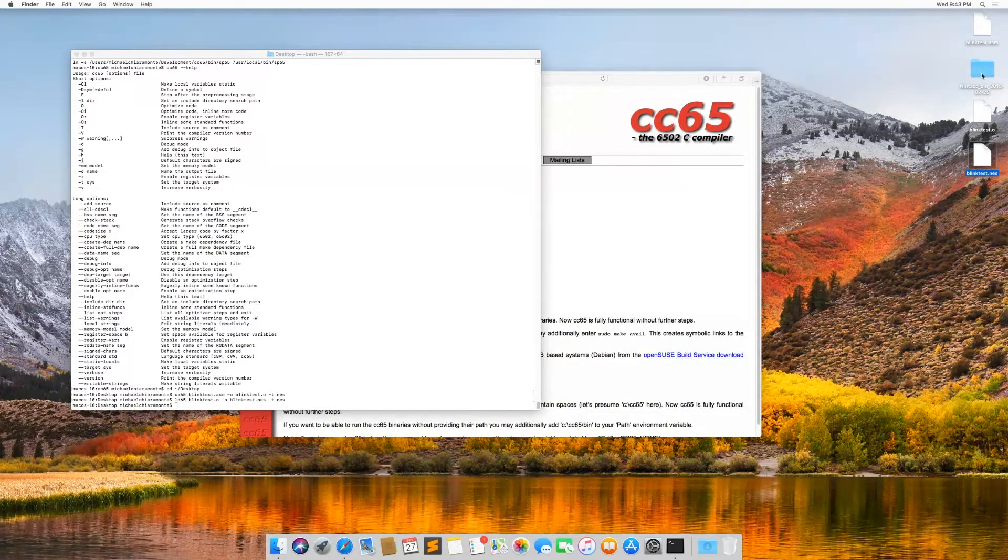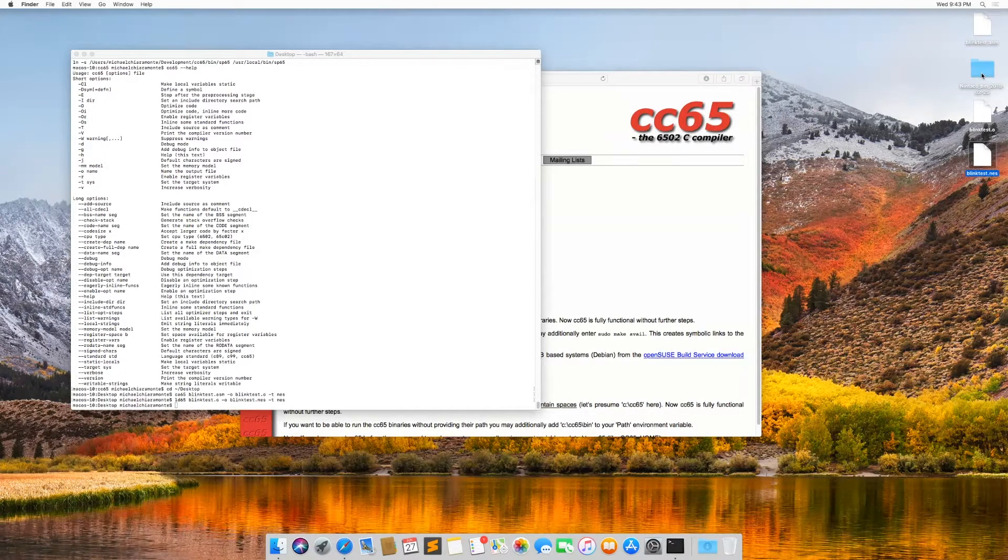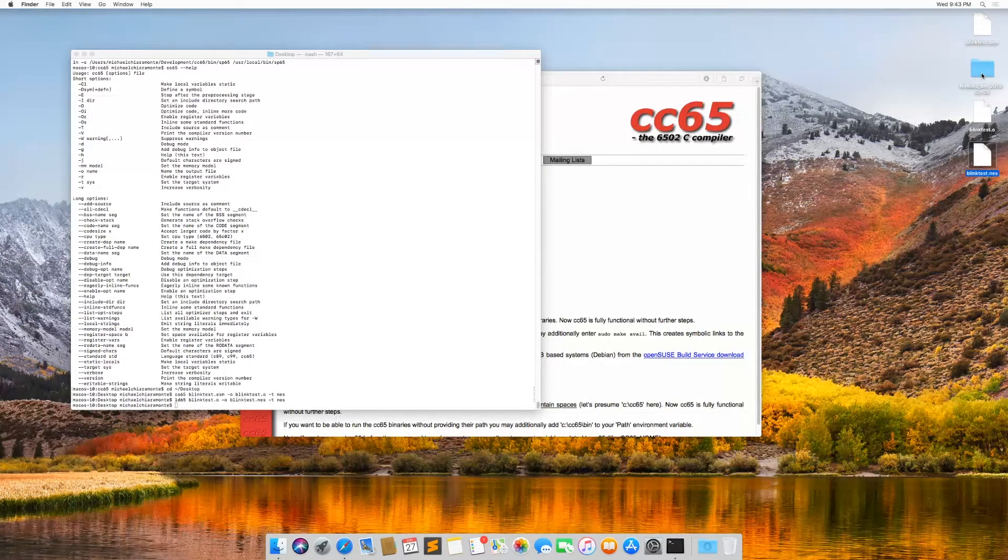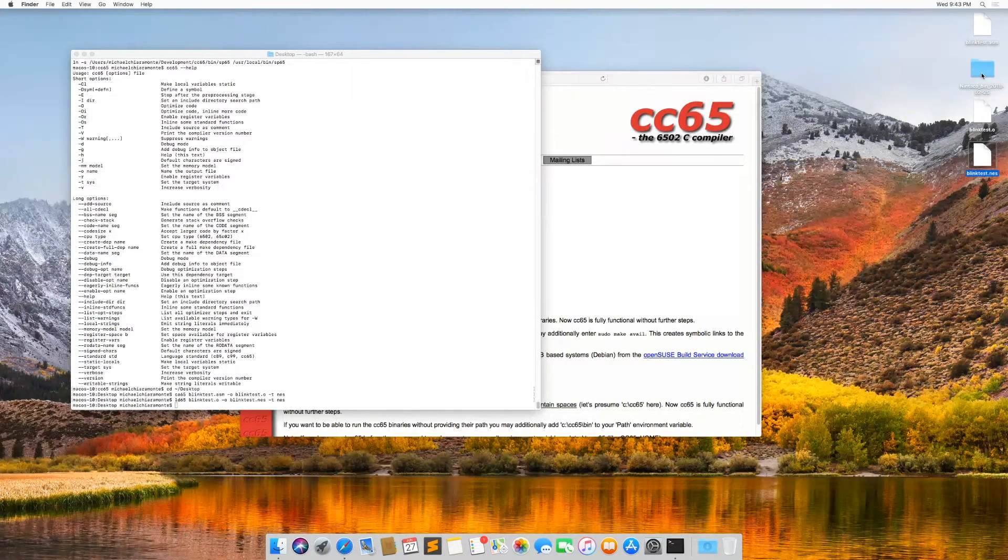Now we need to run this. So FCEUX for Windows is a very complete emulator and it works really well.